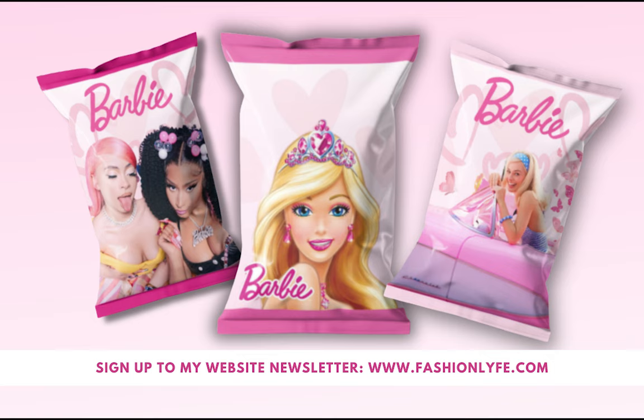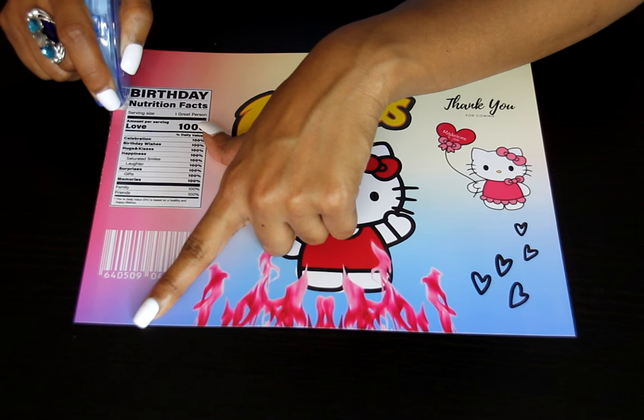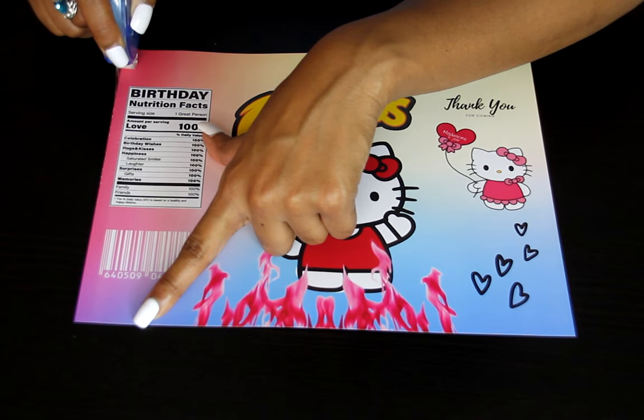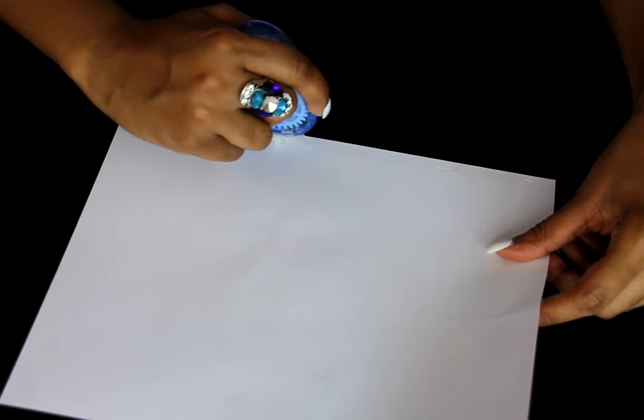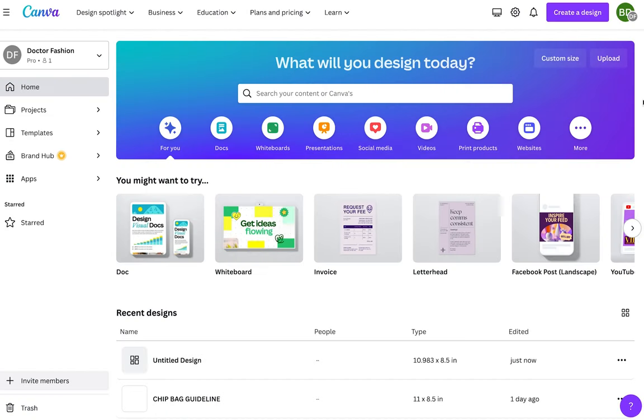So for today's tutorial I'm going to demonstrate how to make your own chip bag template. This is going to help you when creating each design for your custom chip bag.